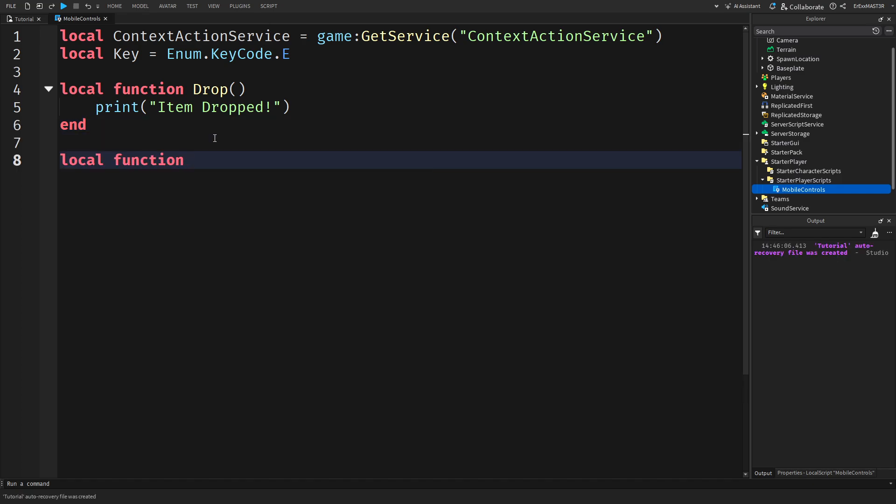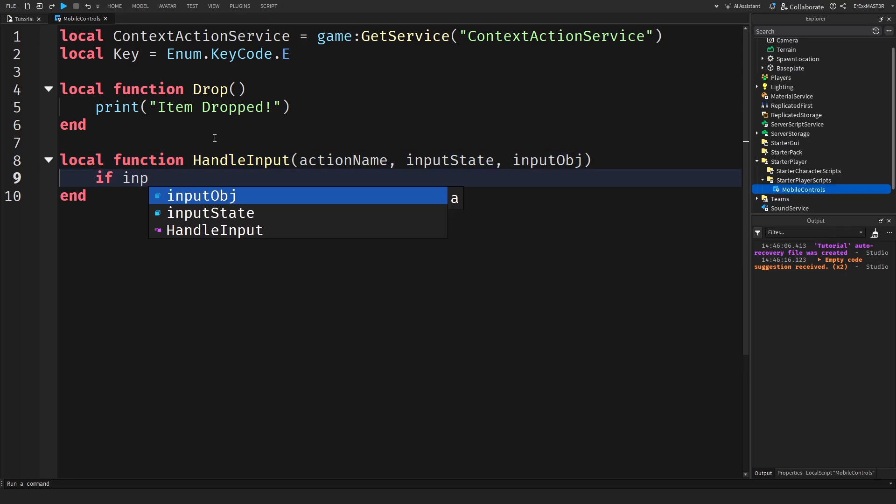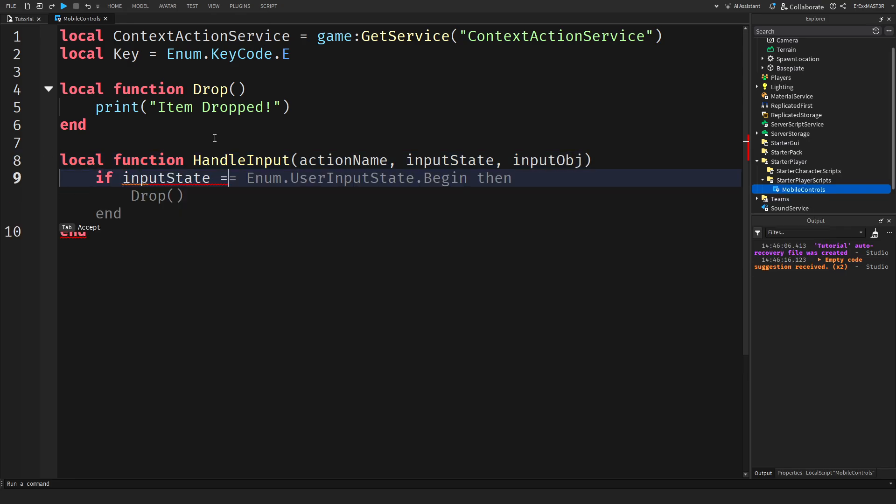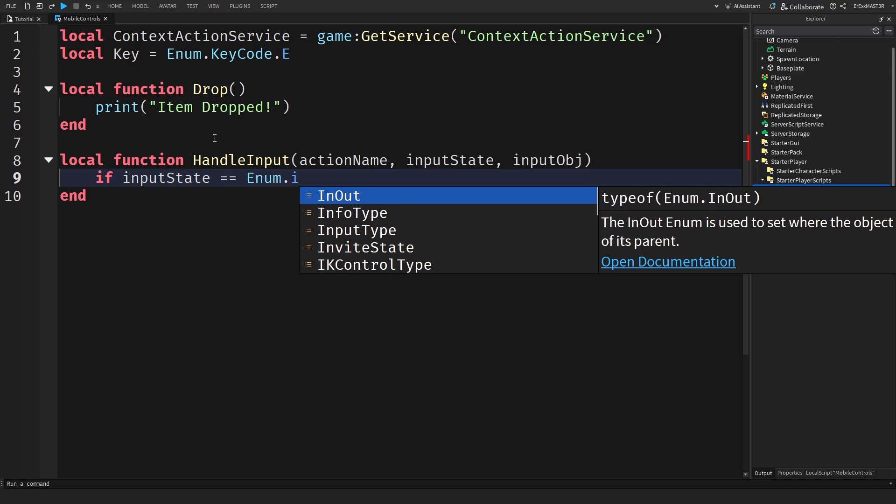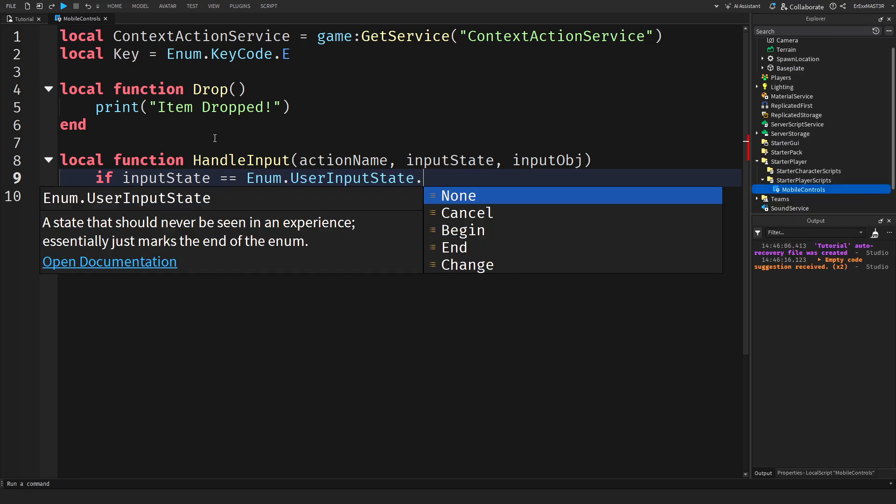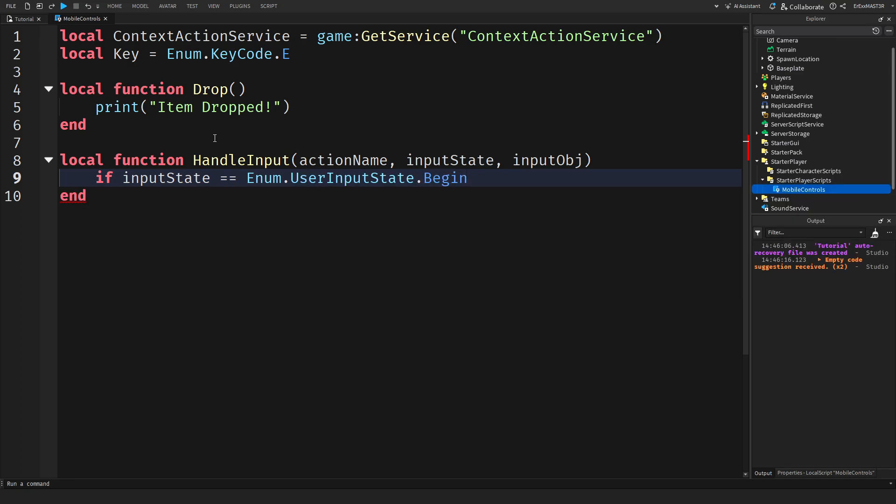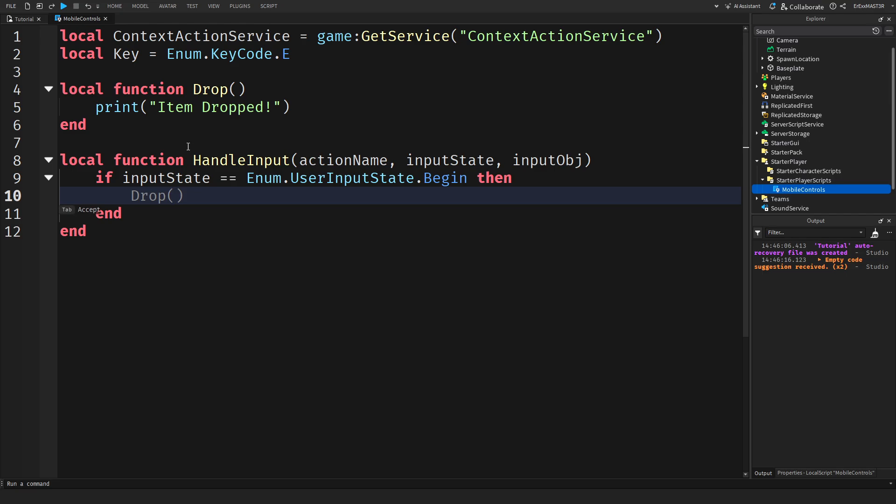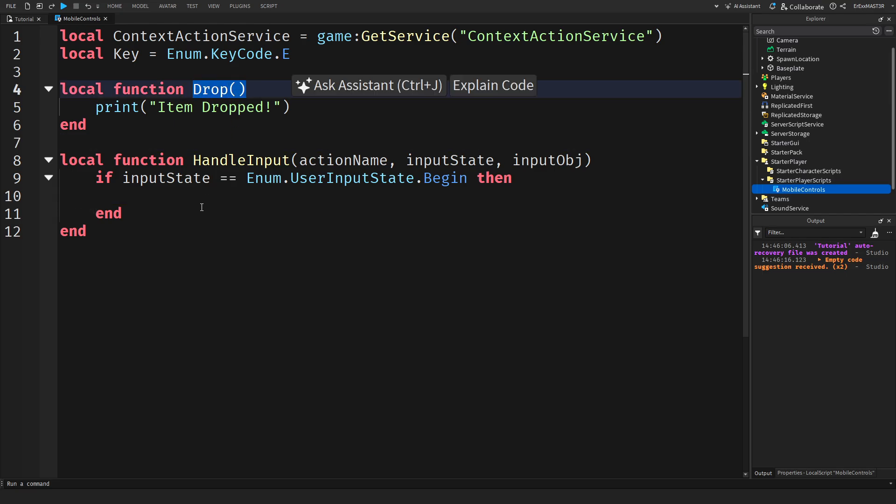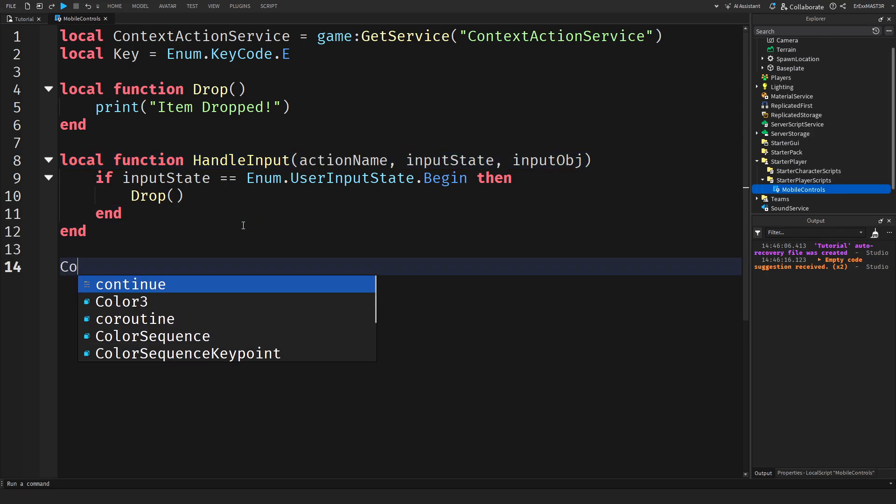Now we'll create a local function. Handle input. And it will take action name, input state, and then comma input object. And we'll basically do if input state equals equals enum dot user input state dot begin. Then we do something which is this drop thing. And these other two things is basically just if you want to link other things to this function.